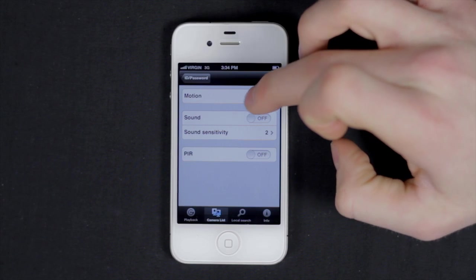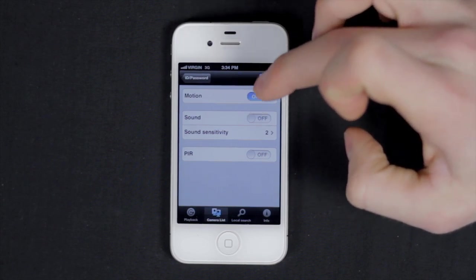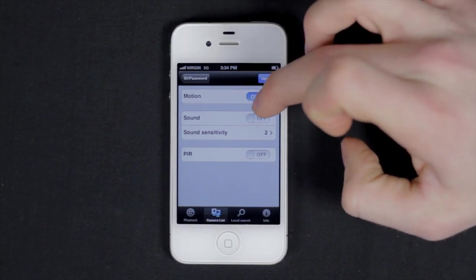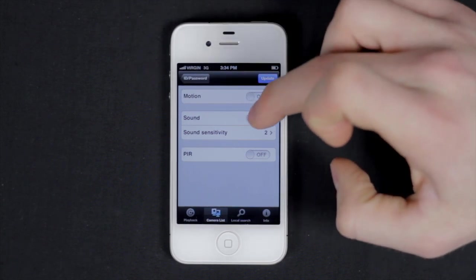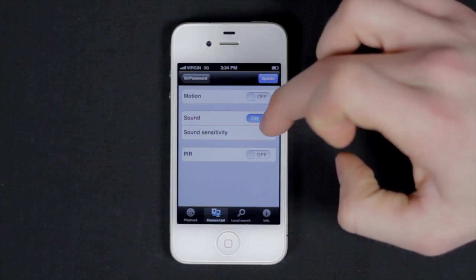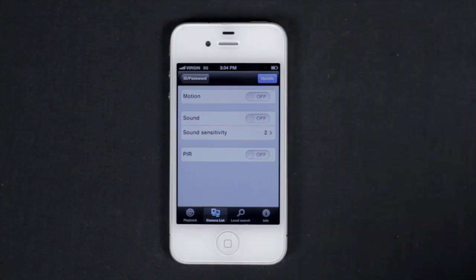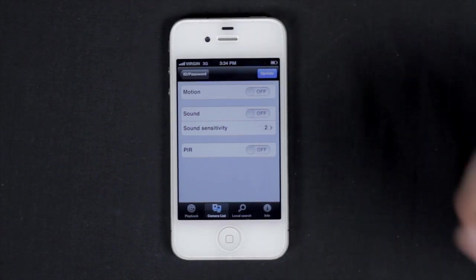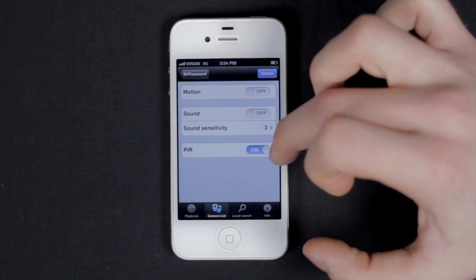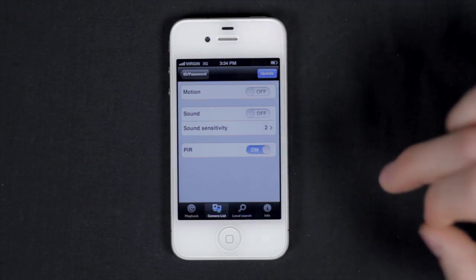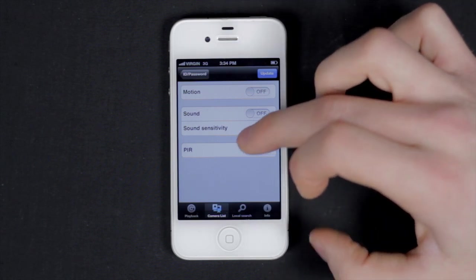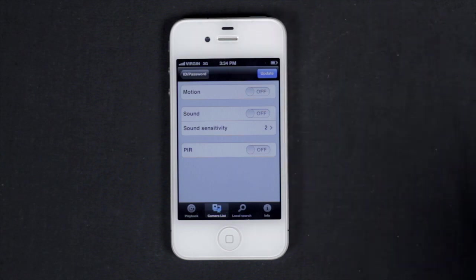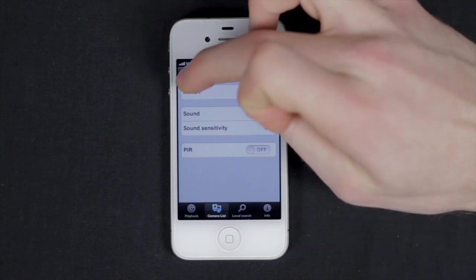Here you can switch video motion detection on and off, sound detection on and off, and adjust its sensitivity level, 1 being the highest sensitivity and 10 being the lowest. Passive infrared or PIR motion detection on or off, and tap update to save your settings.